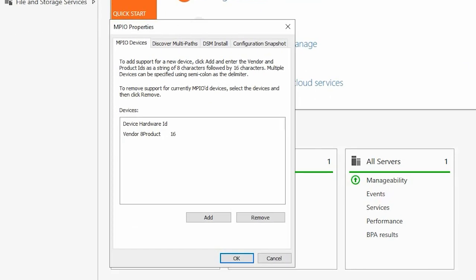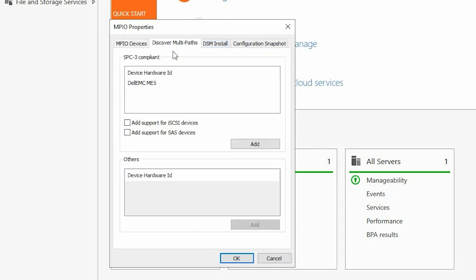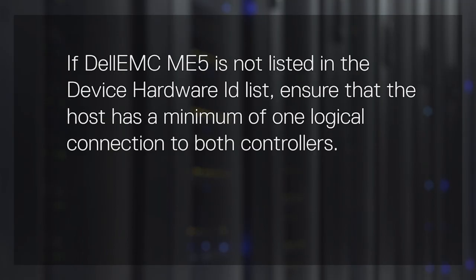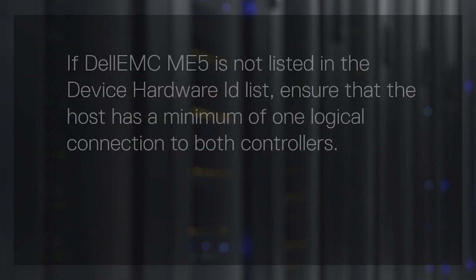Click the Discover Multipaths tab. Select Dell EMC ME5 in the Device Hardware ID list and click Add. If Dell EMC ME5 is not listed in the Device Hardware ID list, ensure that the host has a minimum of one logical connection to both controllers.